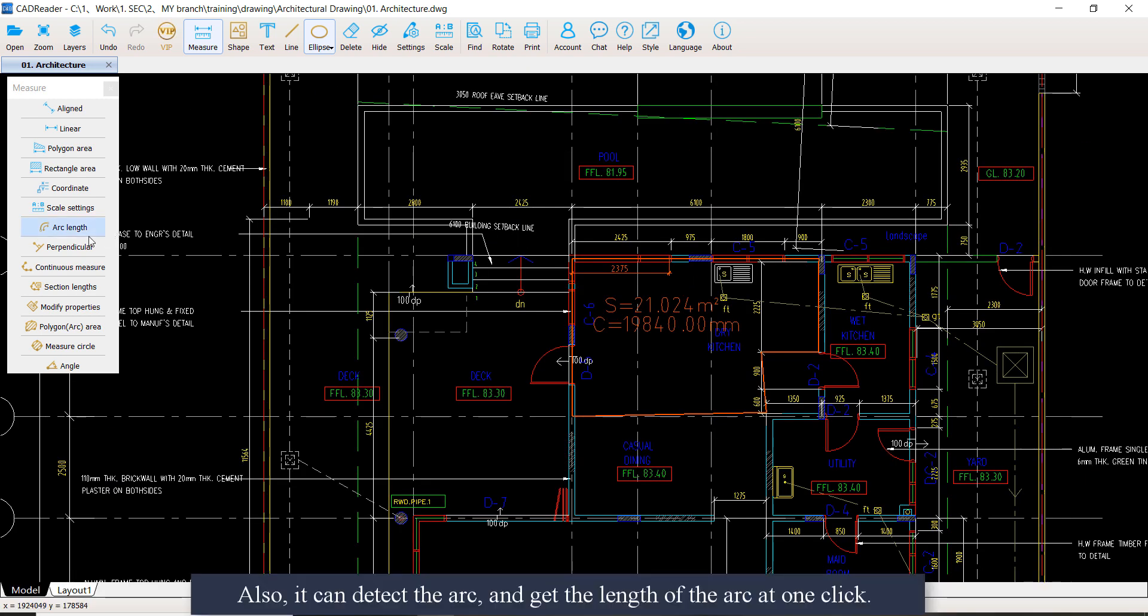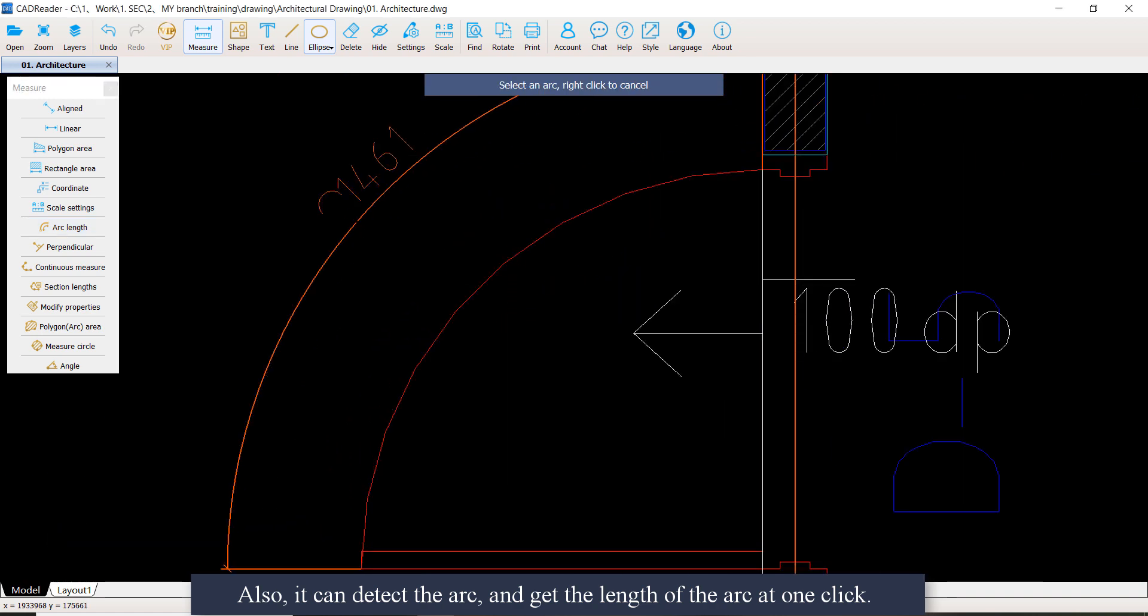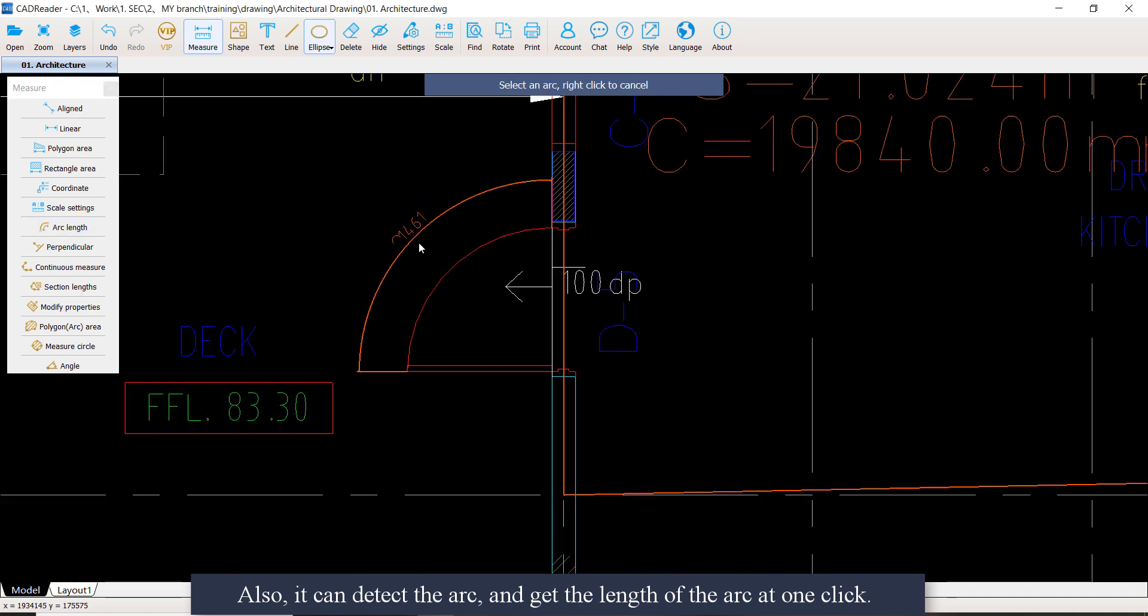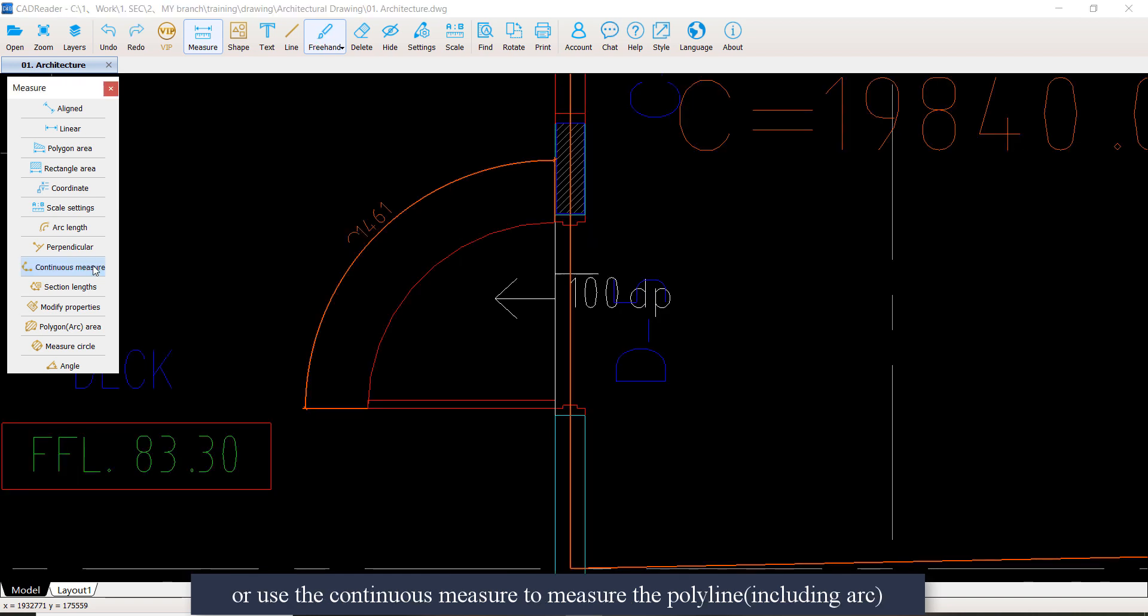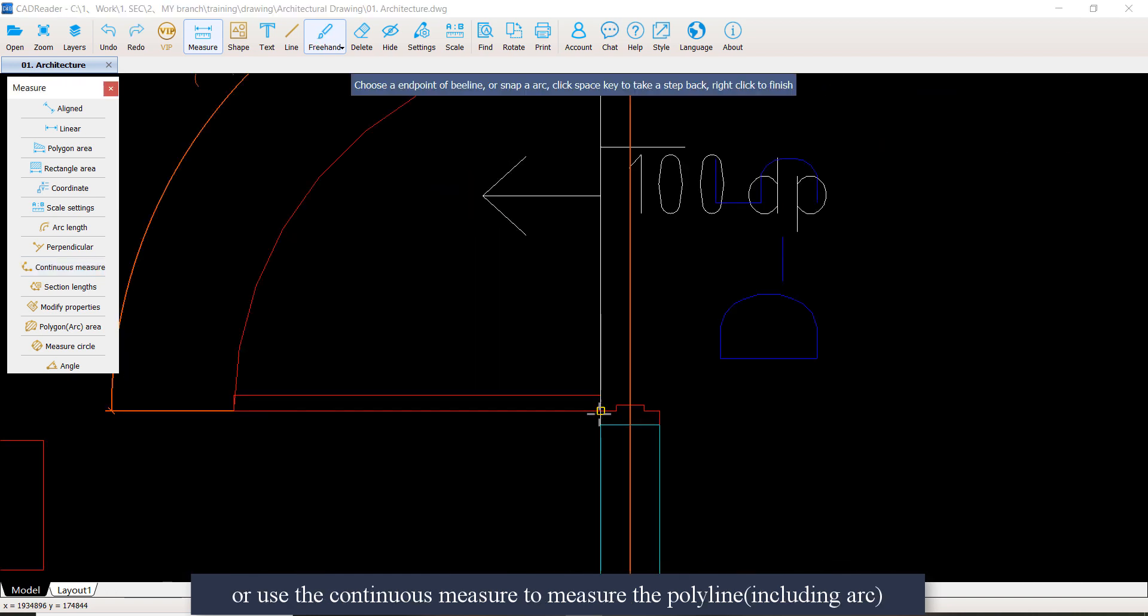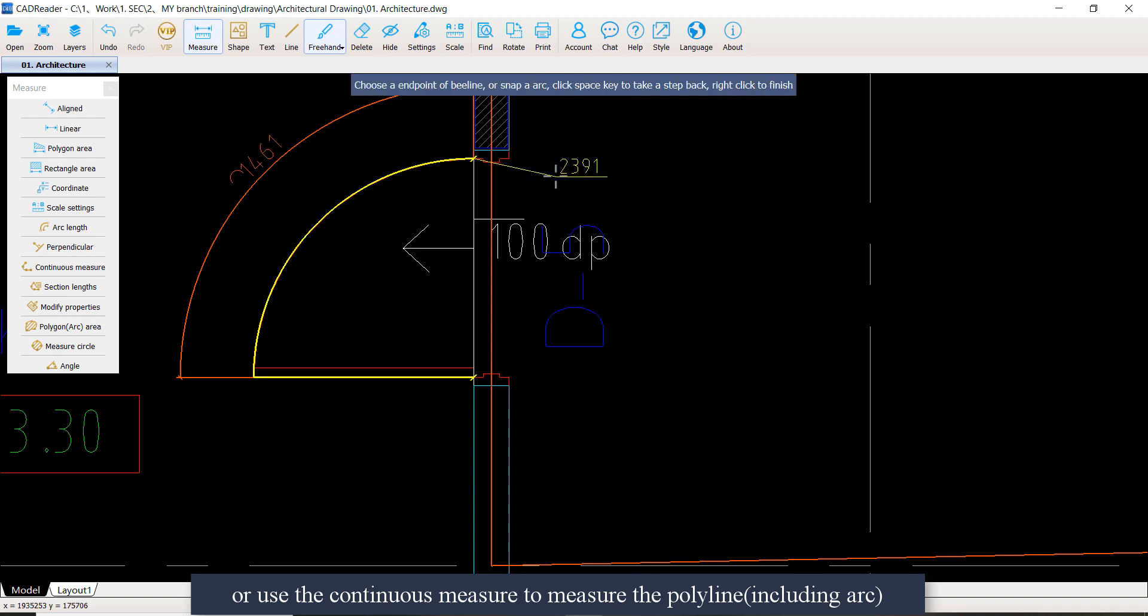Also, it can detect the arc automatically so you can measure the length of the arc at one click, or use the continuous measure to measure the polyline or the polygon area.